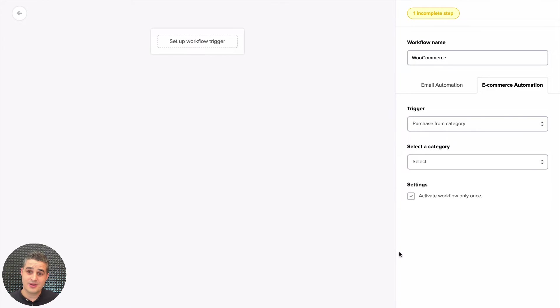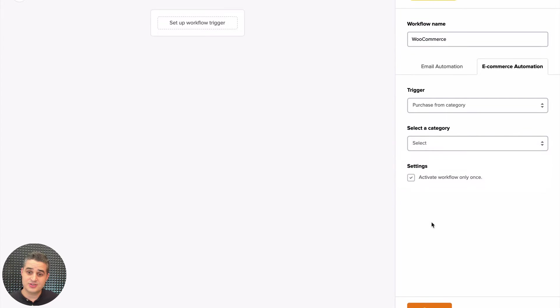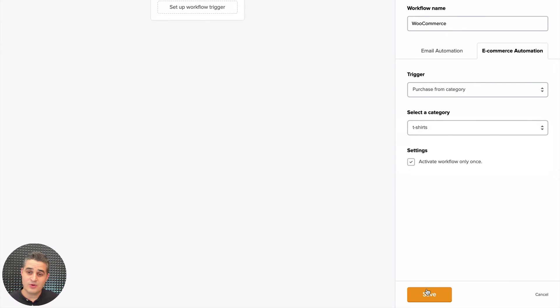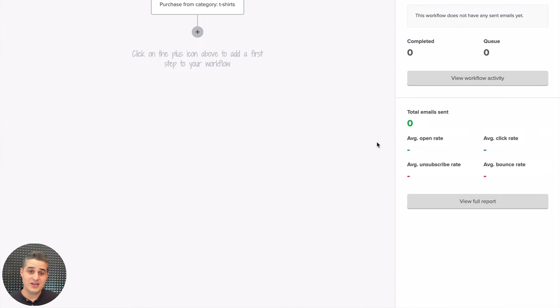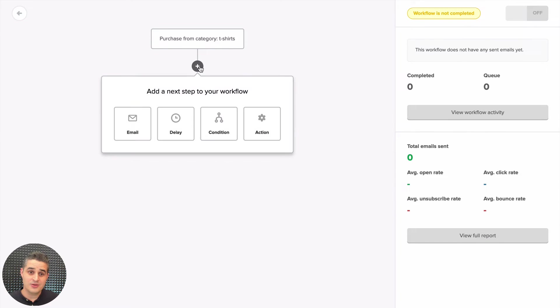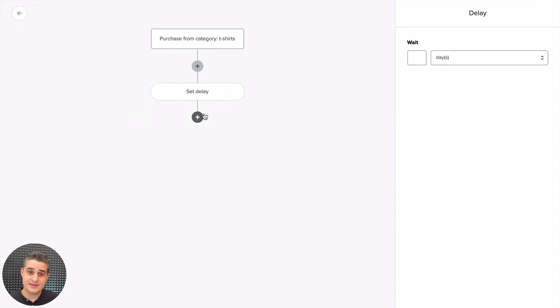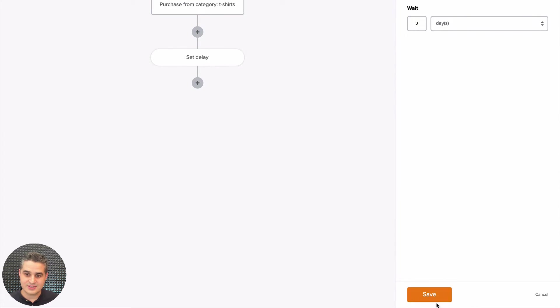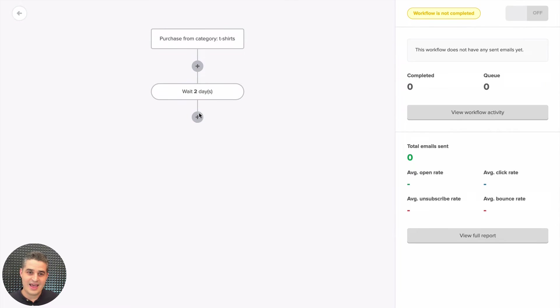Or what you could also do is if someone purchases from a specific category, you can create an action and you can copy these people to a group—for example, called T-shirts.